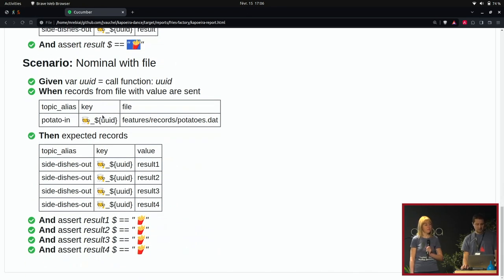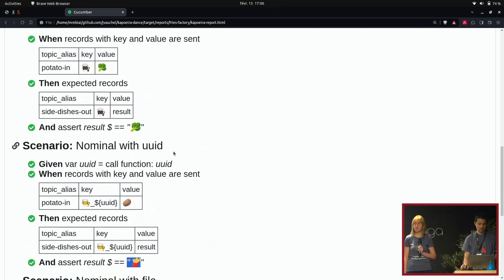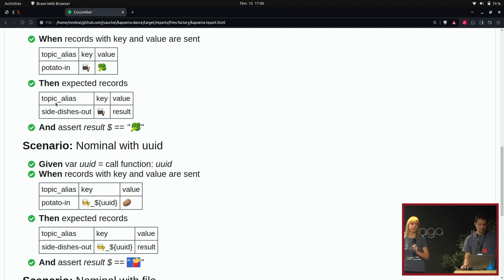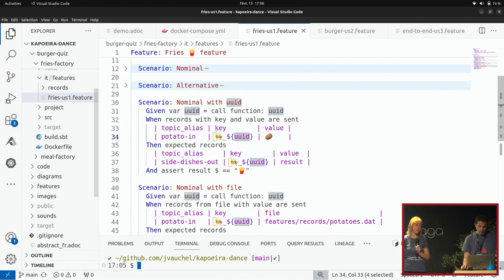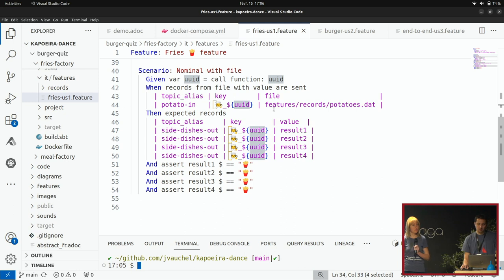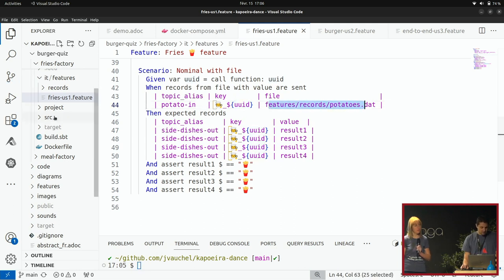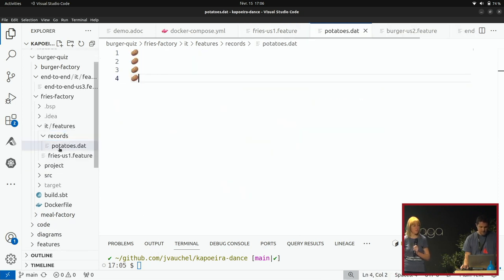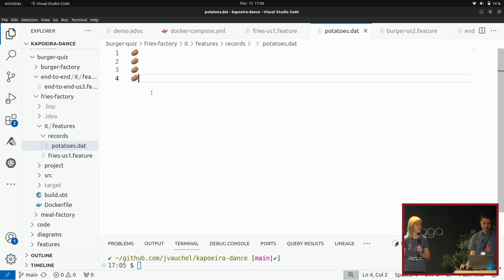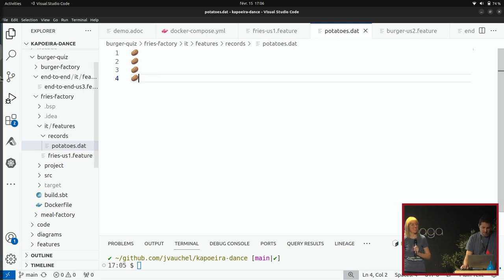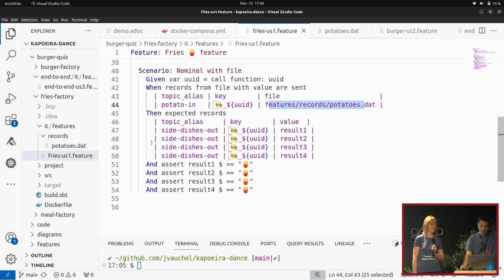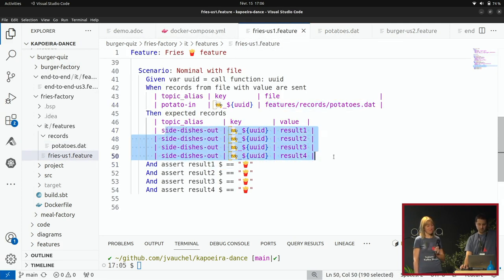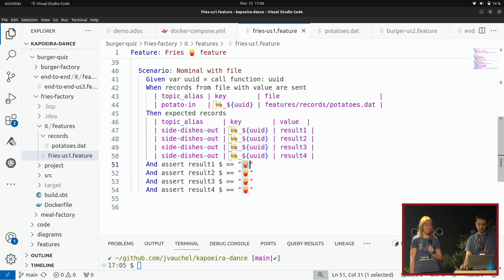Dernière feature qu'on n'a pas abordée : le fait d'utiliser un fichier. Depuis le début, je mets toujours les données dans mon fichier .feature, mais dans la vraie vie, on va plutôt envoyer de grosses données type JSON, voire même plusieurs lignes de JSON. On a pensé à cette syntaxe-là : on va pouvoir lire le contenu à émettre depuis un fichier. J'ai créé un fichier potatoes que je peux envoyer — quatre patates. Et une fois émis, je peux consommer quatre fois ce topic de sortie et acerter que chaque record est devenu un cornet de frites.